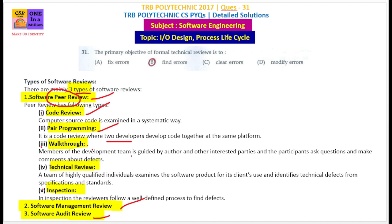In a technical review, one highly qualified individual examines whether you have followed the correct process, checking for any technical defects against specifications and standards.